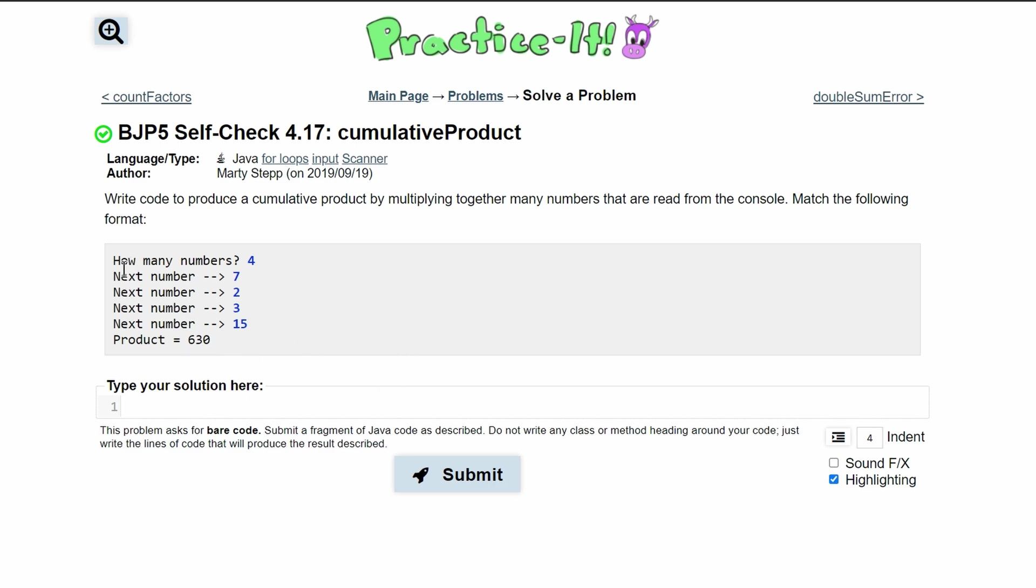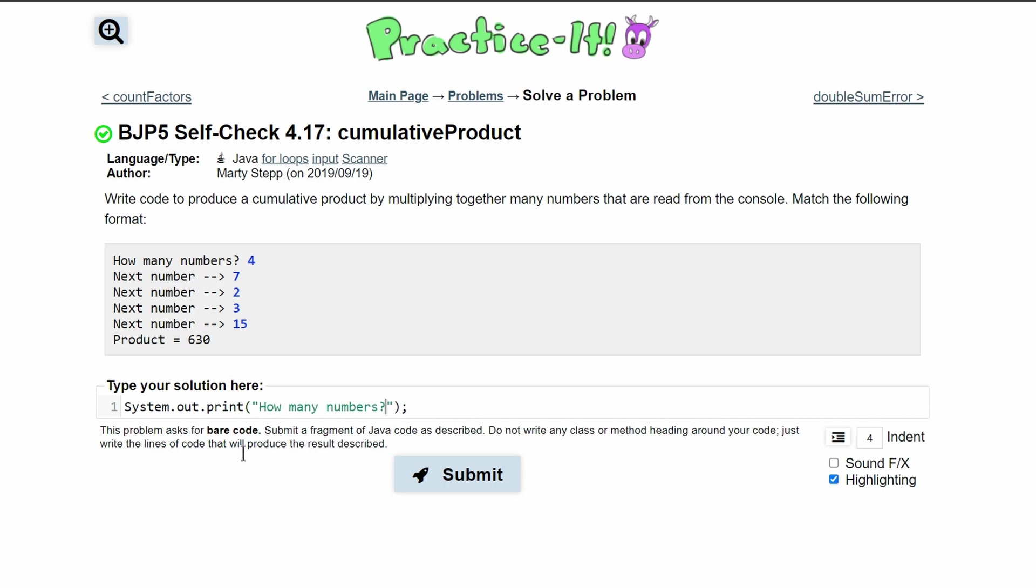So first we are going to use a prompt and type out how many numbers. We'll have a system.out.print and inside of here we're just going to have our parentheses and what we are prompting the user for.